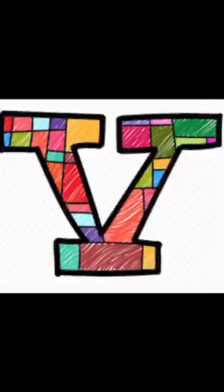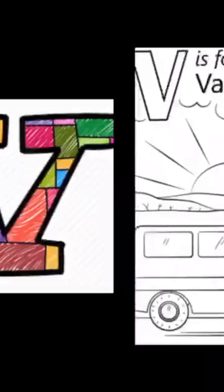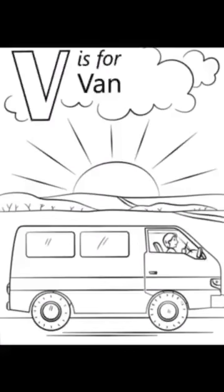V. Repeat after me. V. V is for van. Van, van.